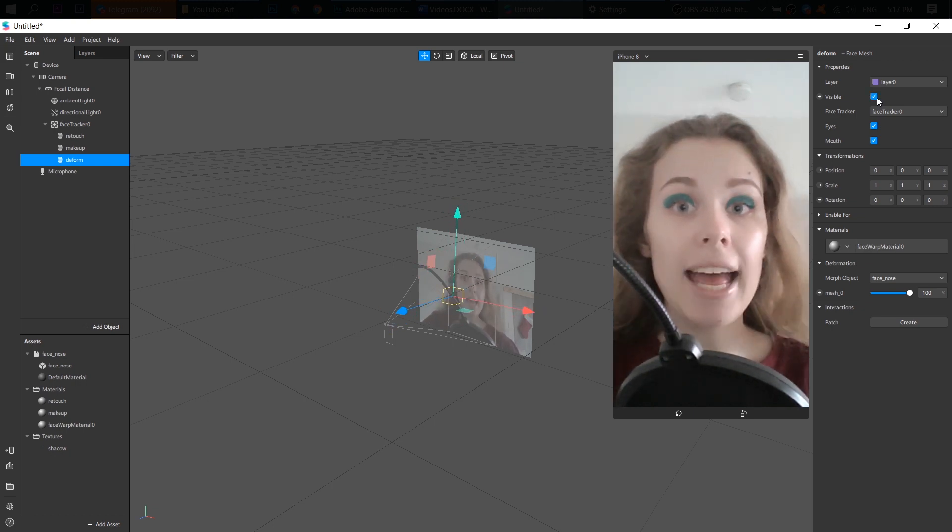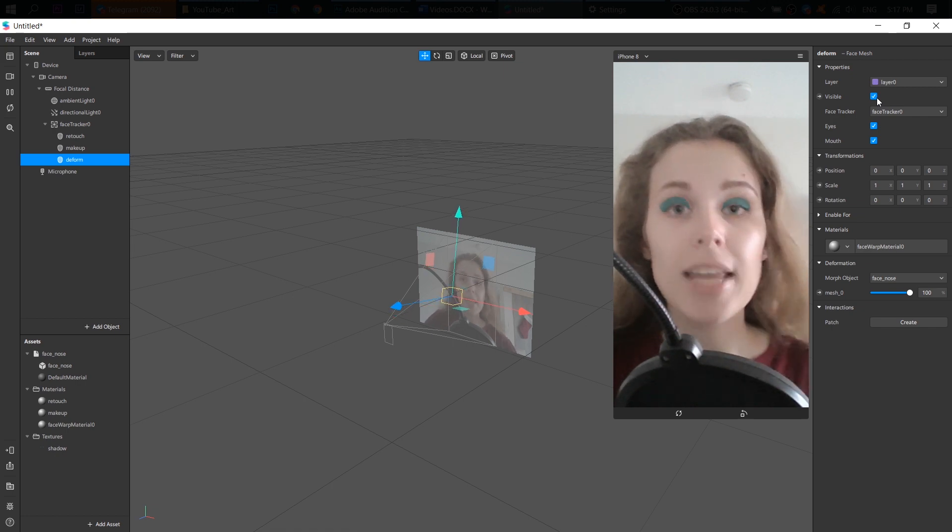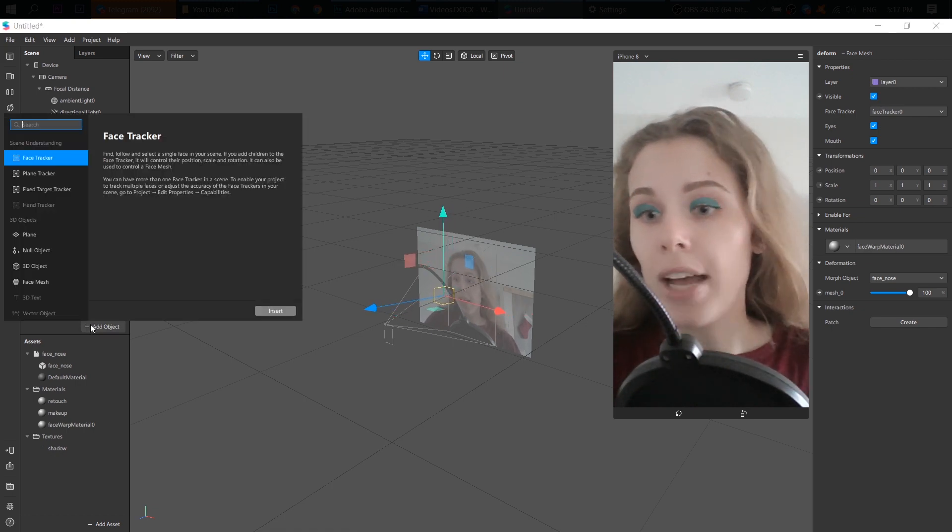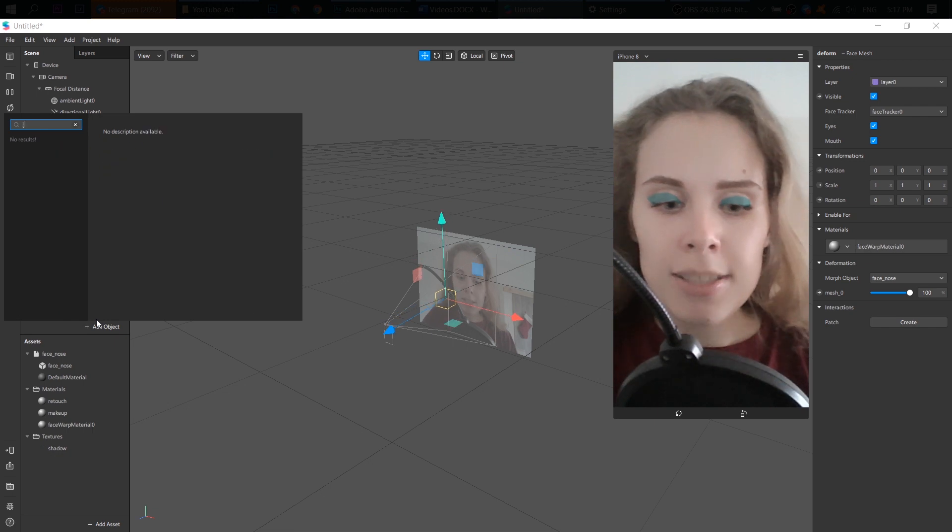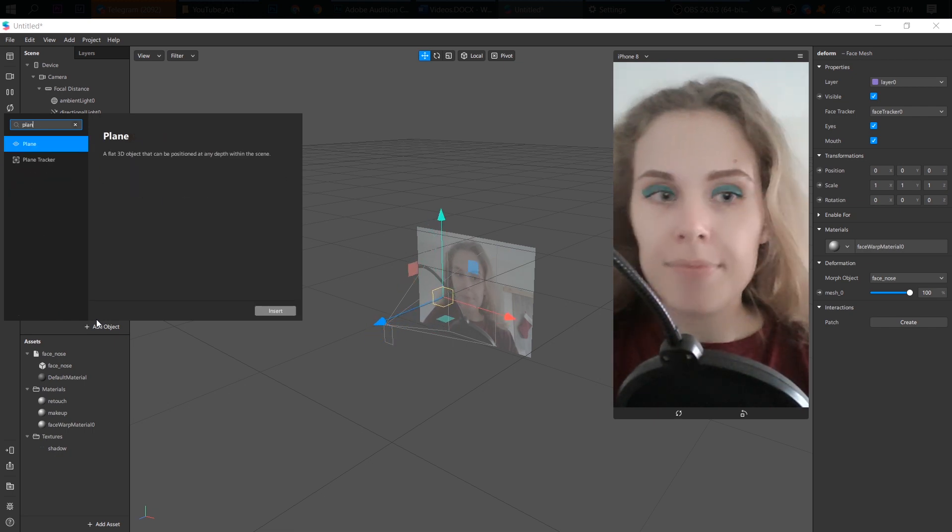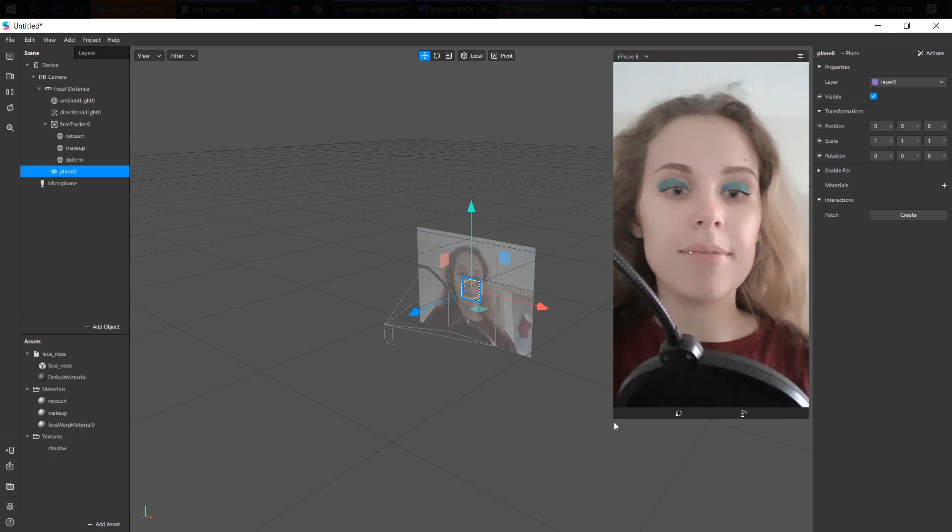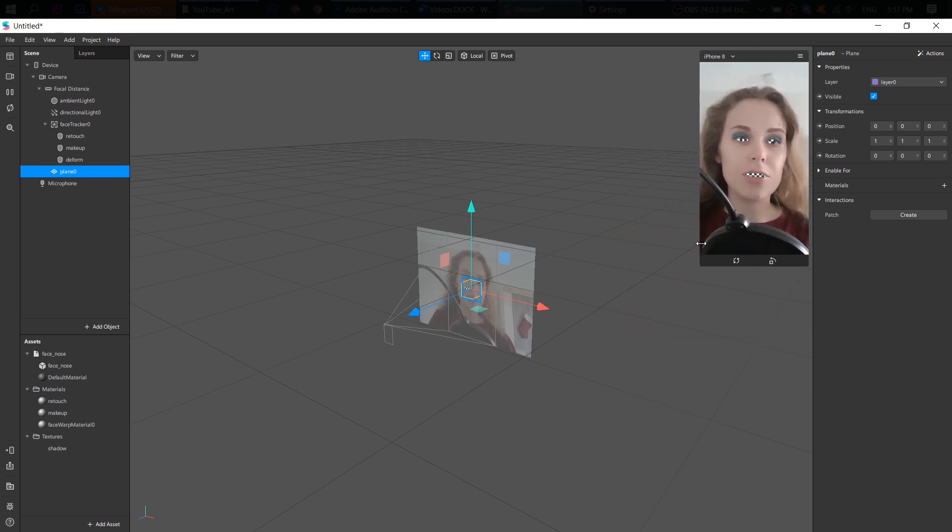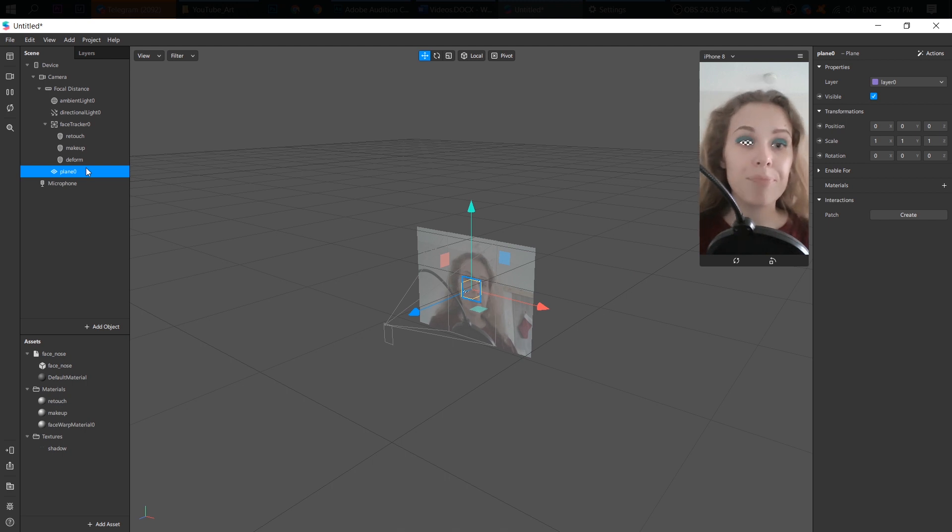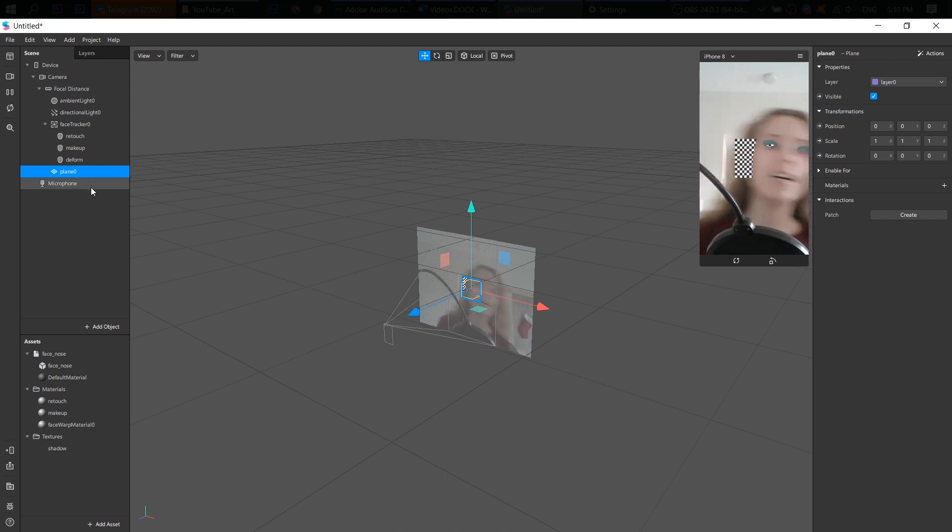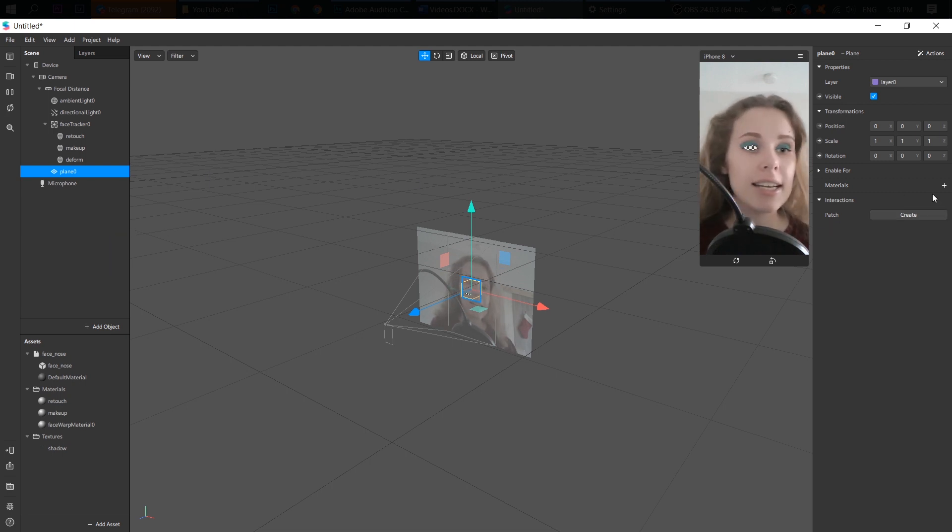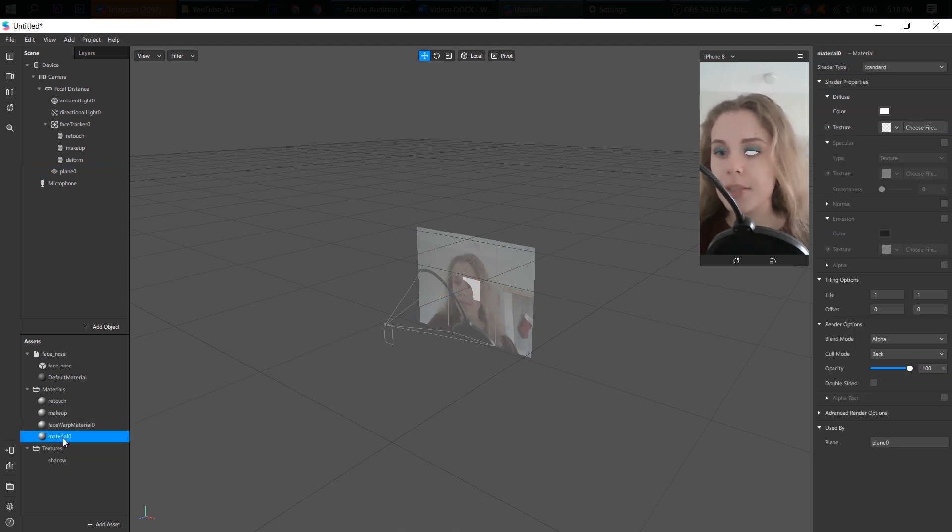Next, let's add our violet eyes. So I add a plain object. So now the plain object is behind my face mesh. All right. Next, let's add a material. New material. Name it to eyes.